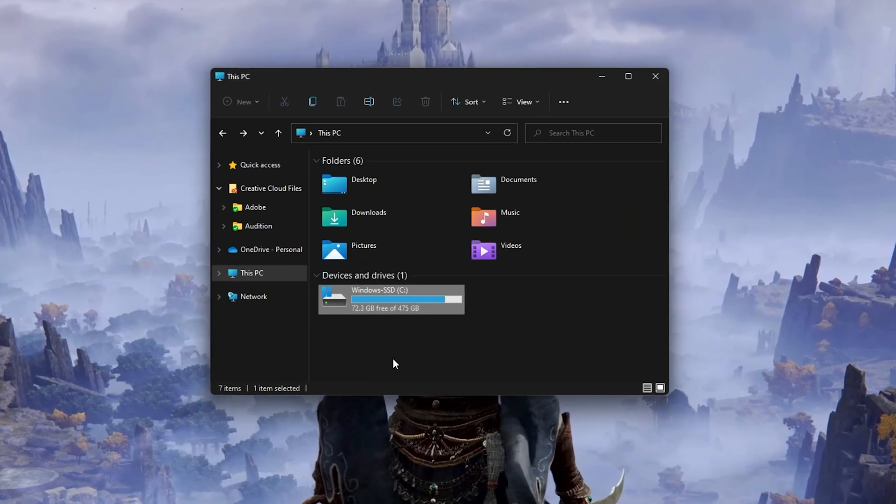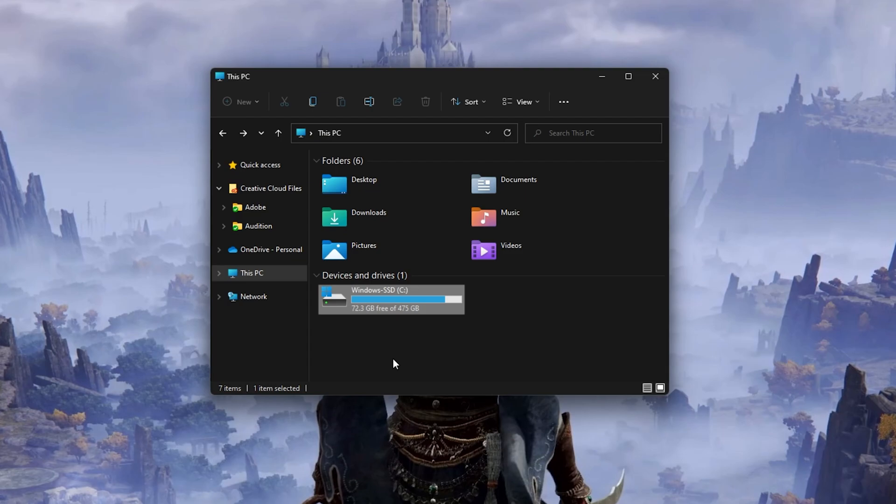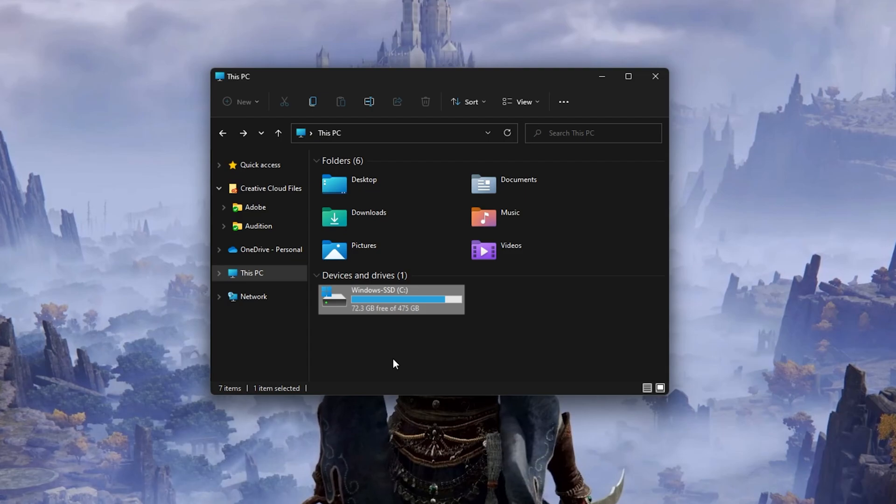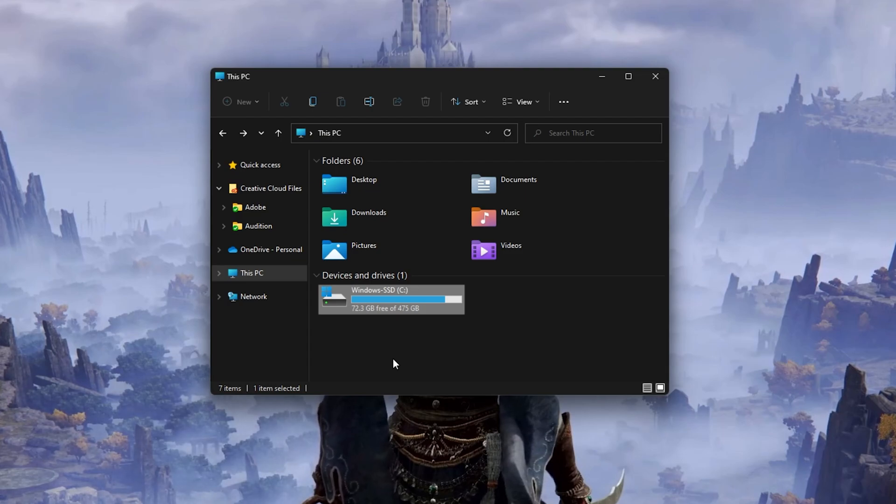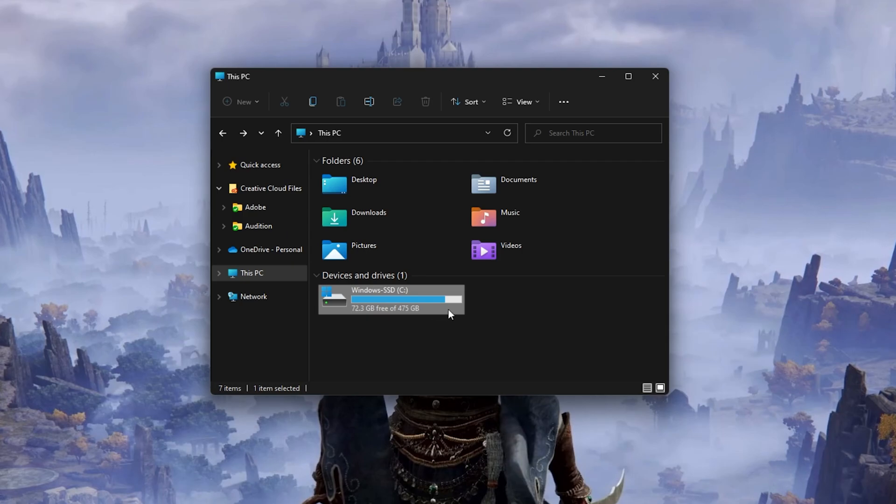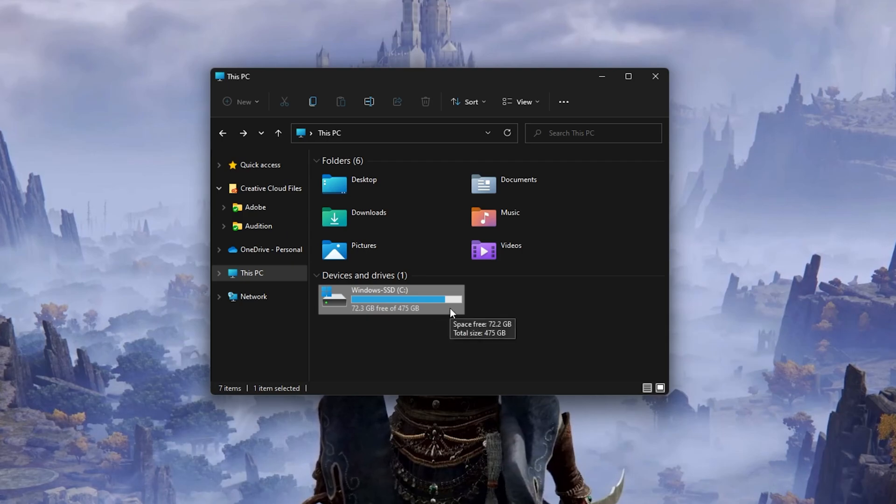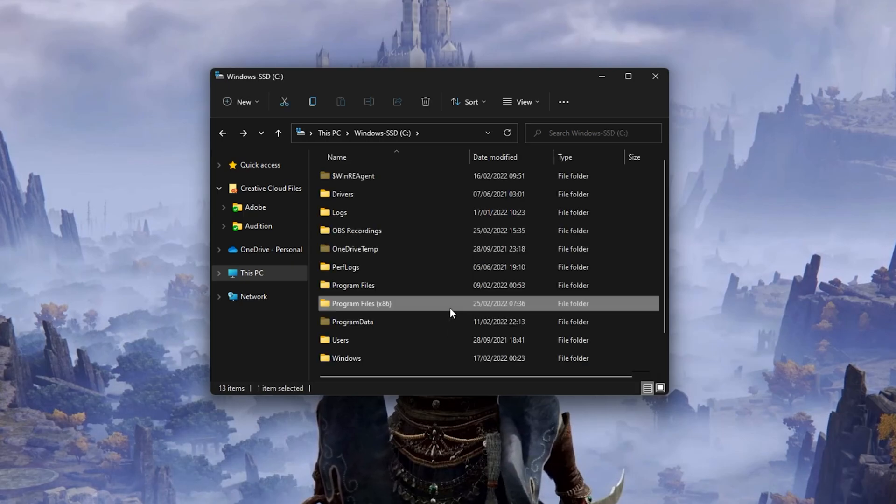First, make sure to reinstall your Easy Anti-Cheat files. Open up your File Explorer and navigate to the drive on which you saved Elden Ring. Go to Program